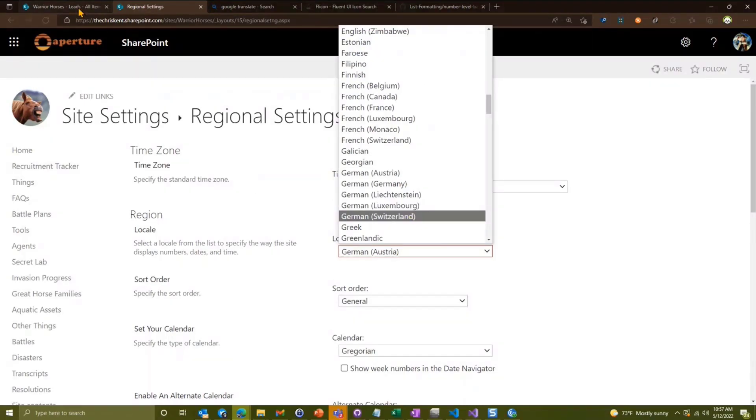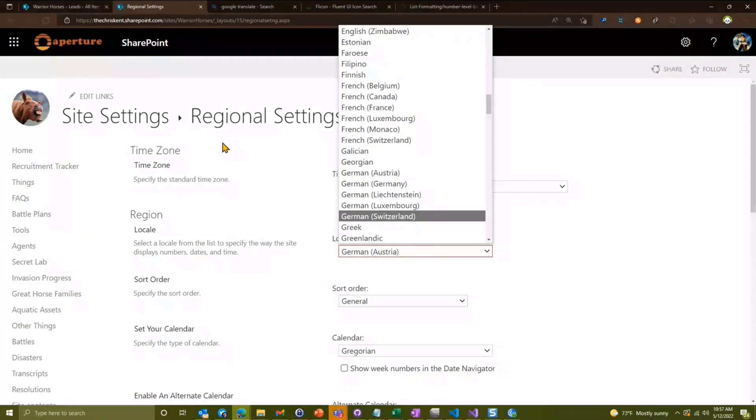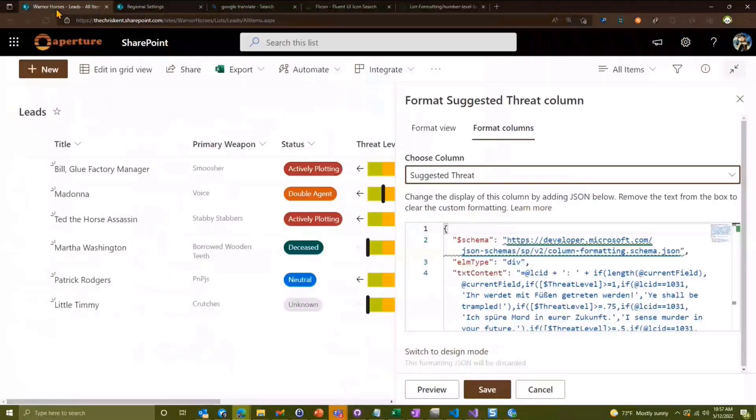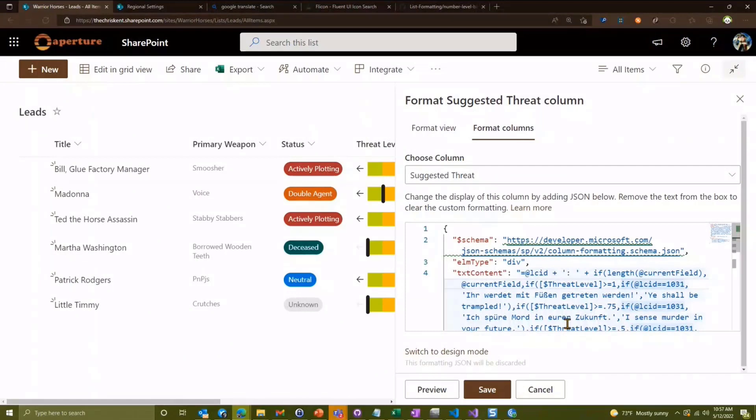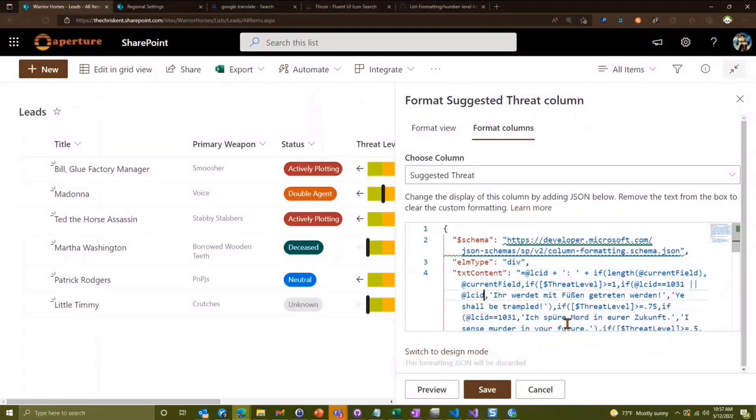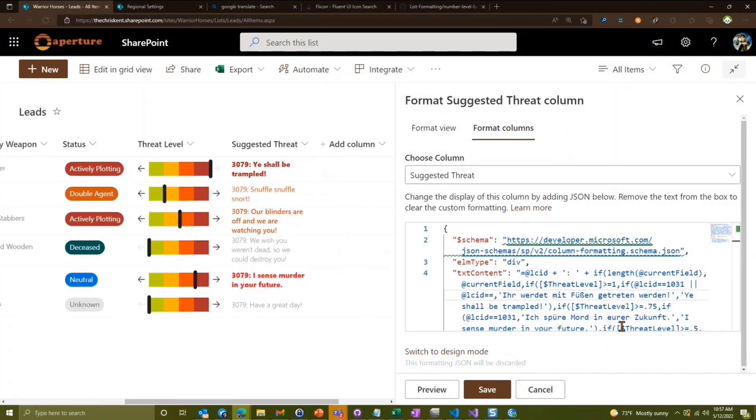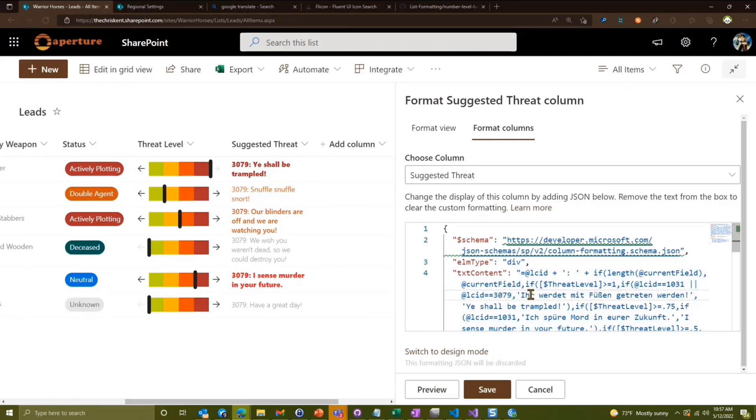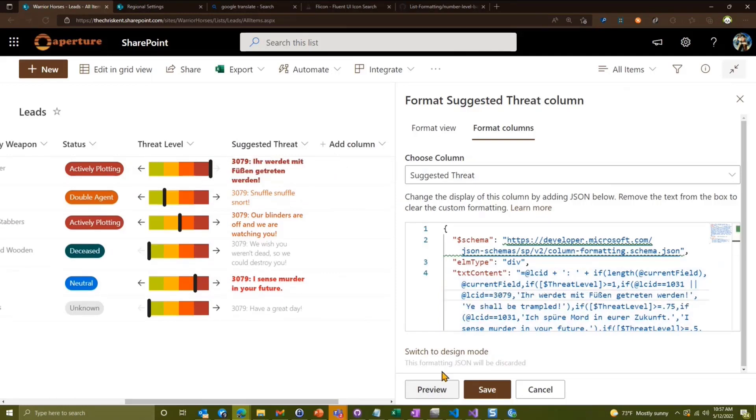But again, considering a couple of weeks ago we had absolutely nothing we could do, this is certainly better than nothing. But I'm certainly hoping for some improvements in this area. But in order to handle something like that, we would have to say, or there are two pipes @LCID equals equals, and what was it? 3079. So then we'd say 3079, then do the German. And there it is.